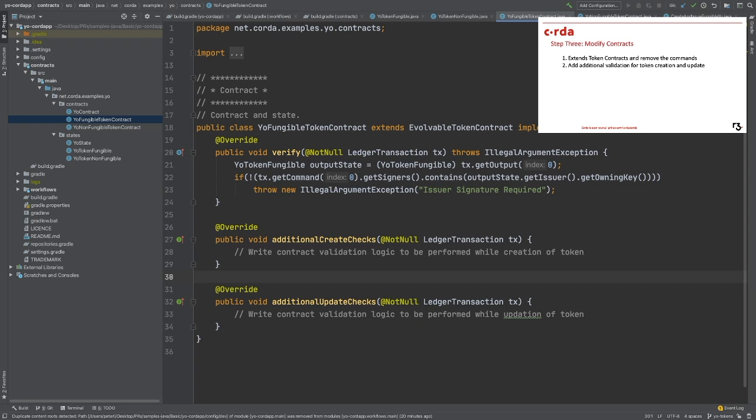We will create two token contracts accordingly. In contrast with the traditional contract, the token contract does not have the command interface because all the possible actions on the tokens are predefined in the SDK.